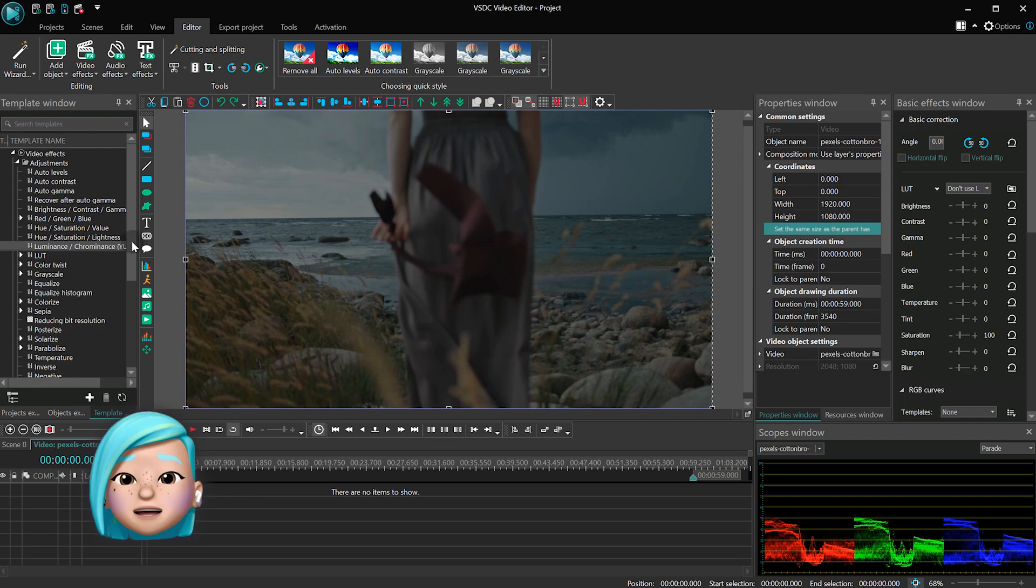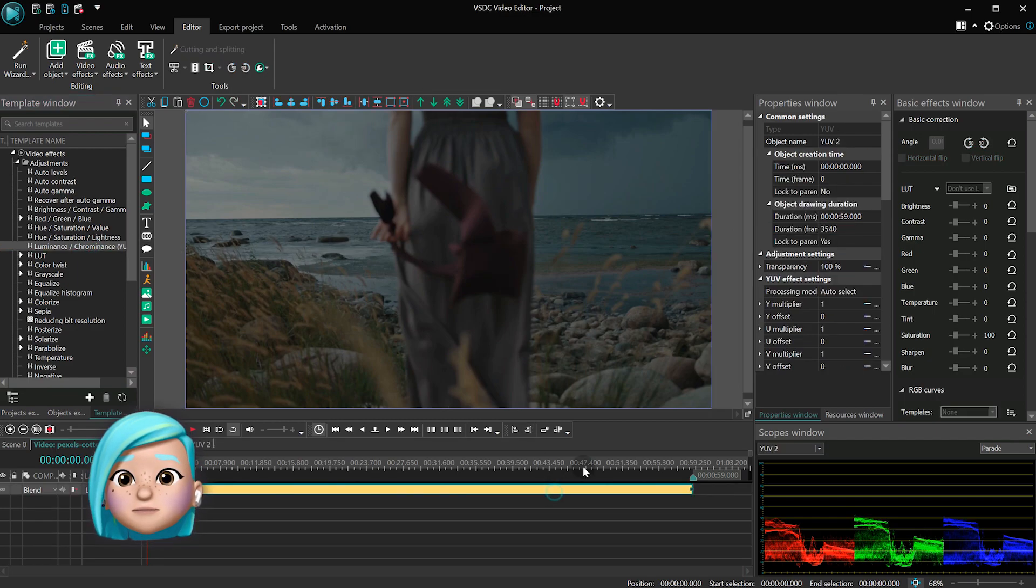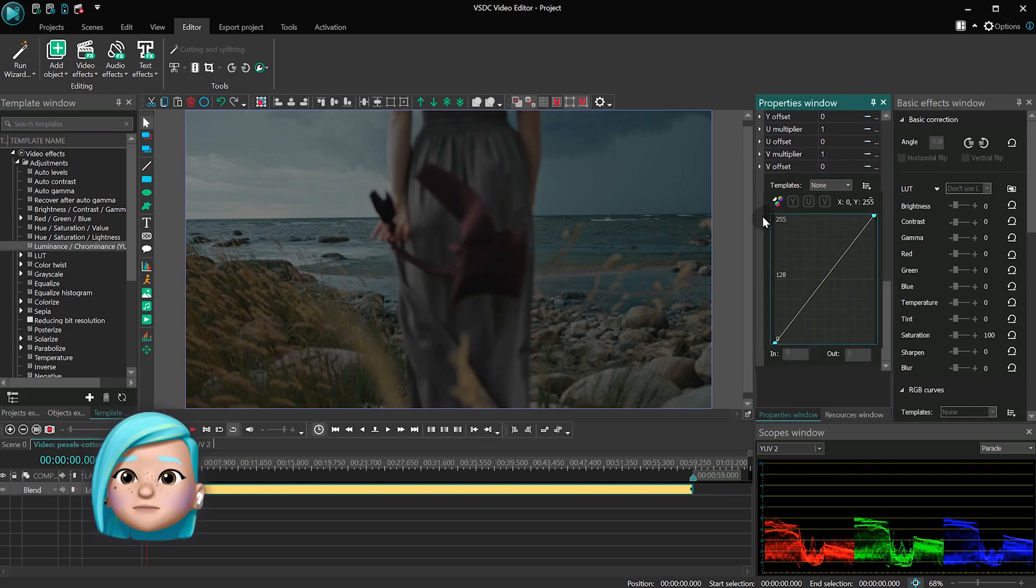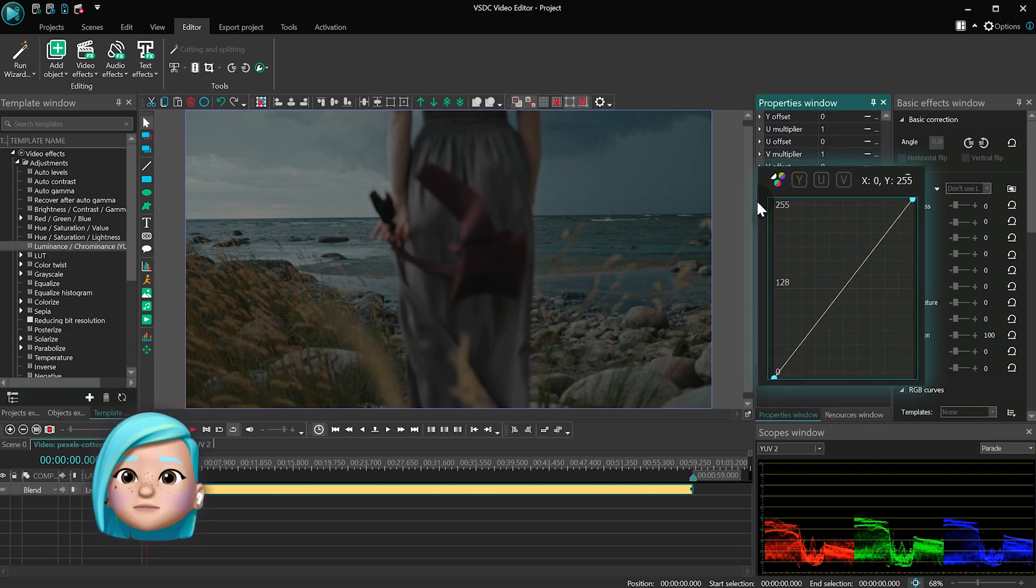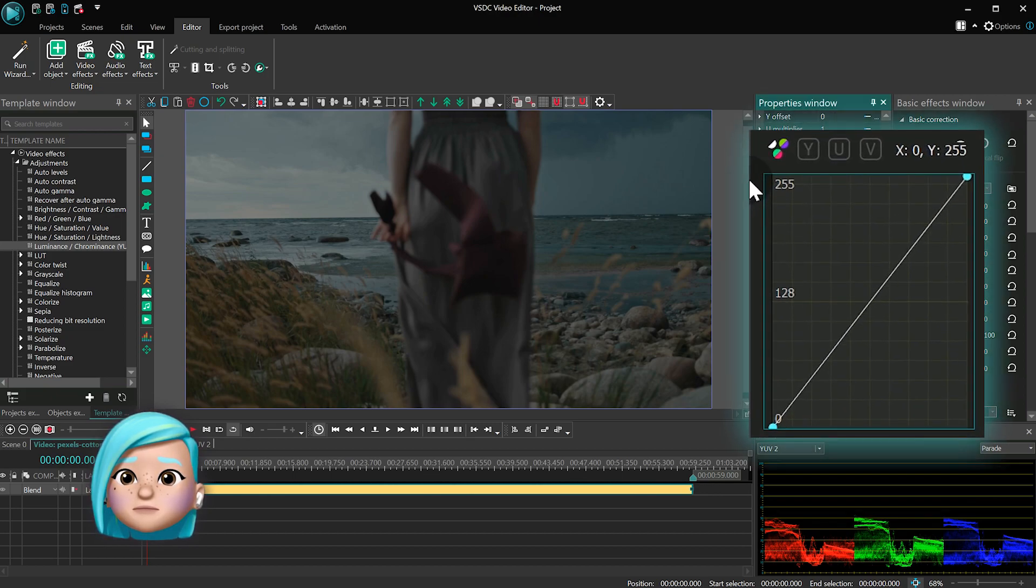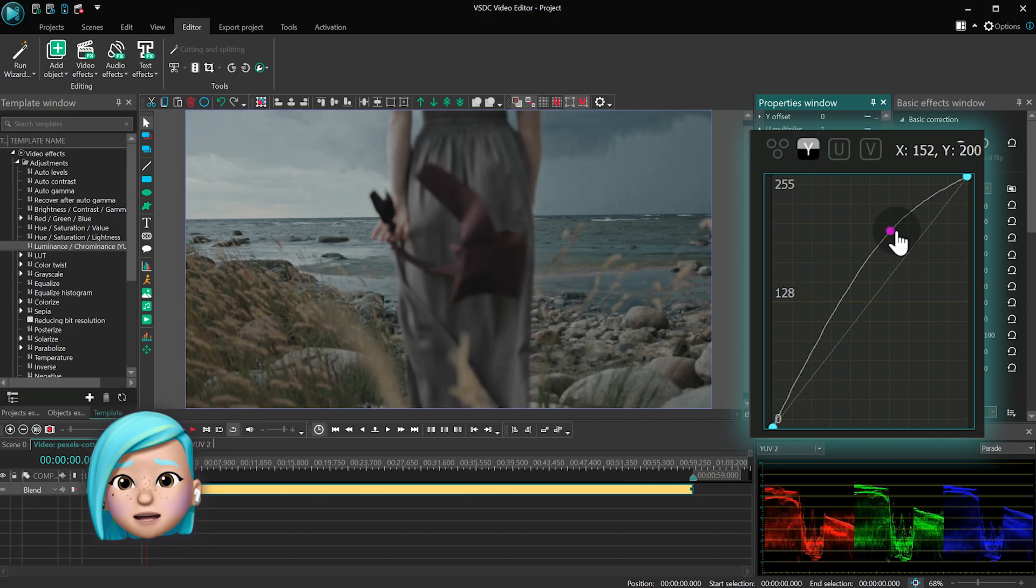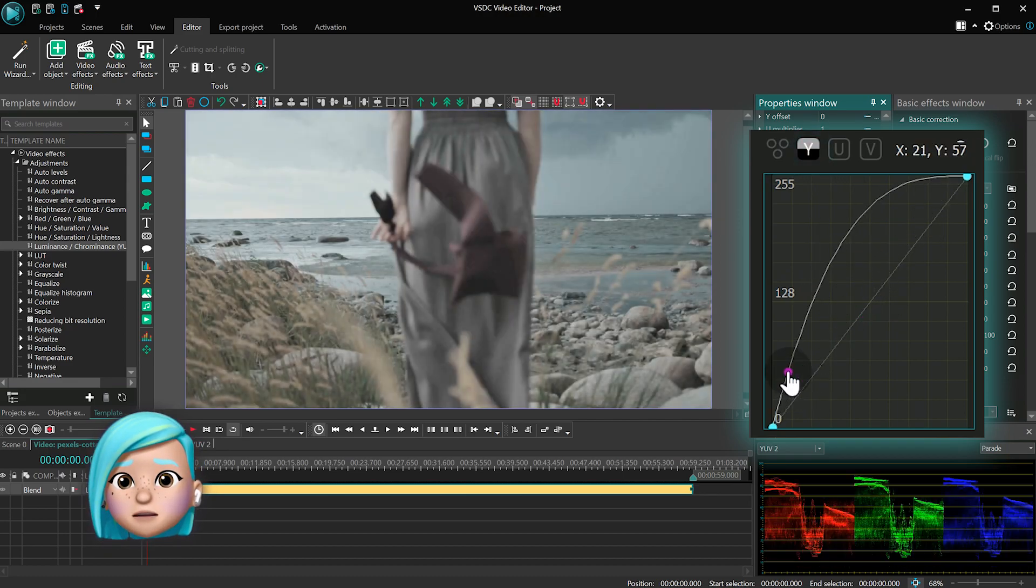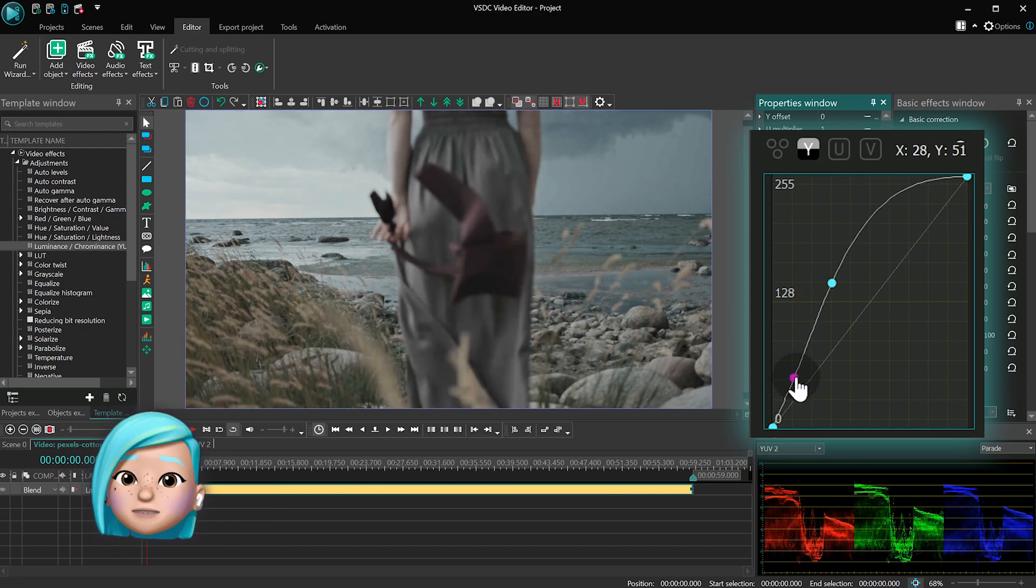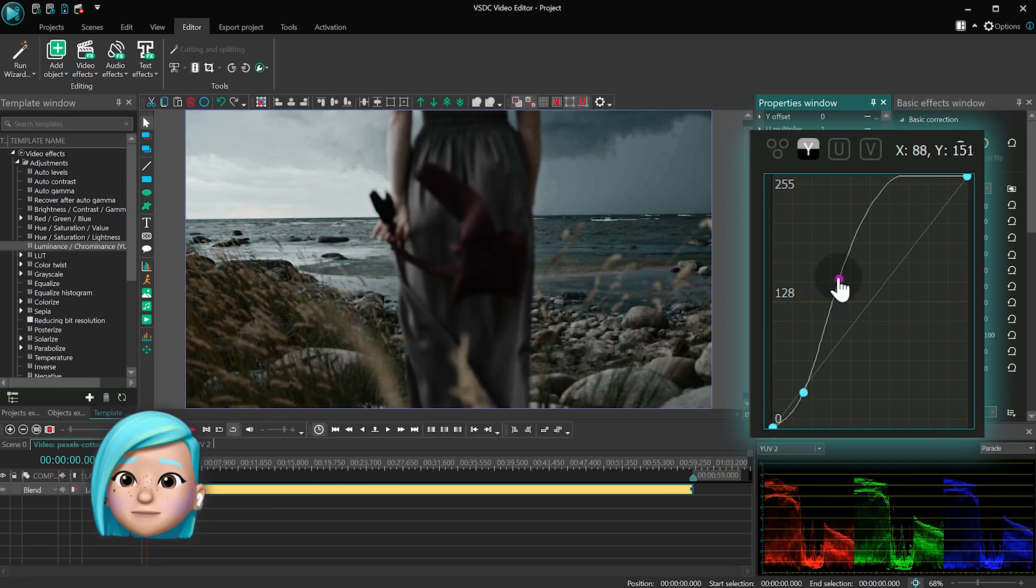Luminance chrominance is a model where each color contains three components. Y is a brightness component. If you only leave this one, the video will consist of gray color tones only.